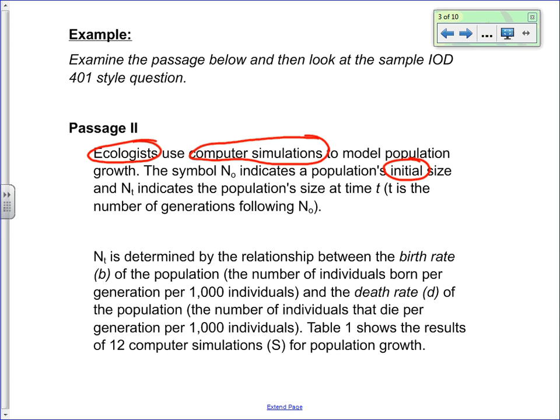What's a computer simulation? Instead of going out in the field and spending six months — or in this case thousands of years — watching and counting generations, we know what they've done in the past, so we're able to create a program where you can put in variables and predict what would happen. It essentially saves us years and years of research by predicting outcomes using a computer.